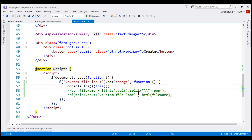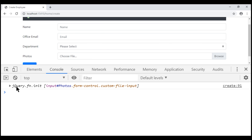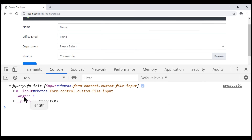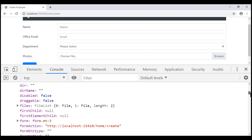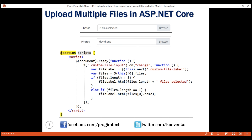That's because within our jQuery code we are in the change event handler of input elements that have the class custom-file-input. Within our create view we only have one input element with this class — our file upload control. Within the array, if we expand it, we only have one element as shown by the length property, and that file upload control is at index position zero. If we expand it and scroll down, notice we have a files property and its length is two because we selected two files. The first file is at index position zero, which is david.png, and the second is at index position one, which is sarah.png.